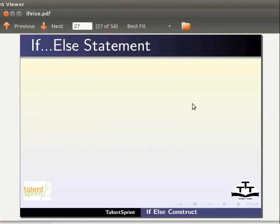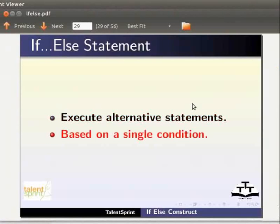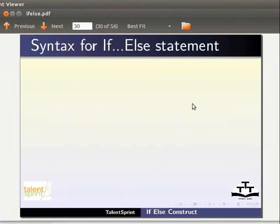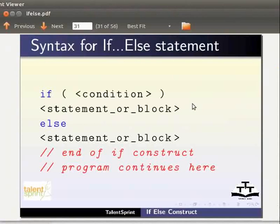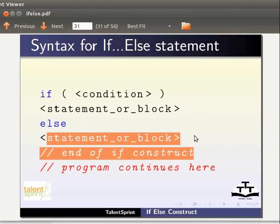Now, we will learn about the if-else statement. The if-else statement is used to execute alternative statements based on a single condition. If the condition is true, the statement or block of code is executed. Else, it executes another statement or block of code.